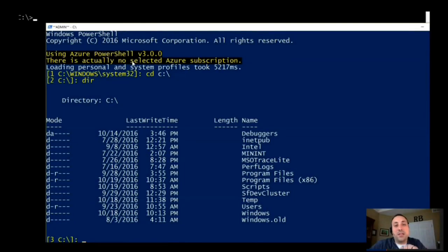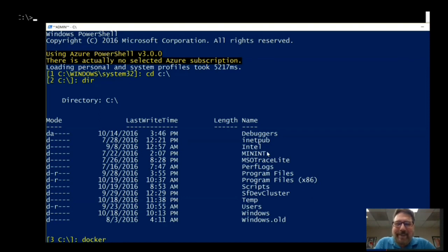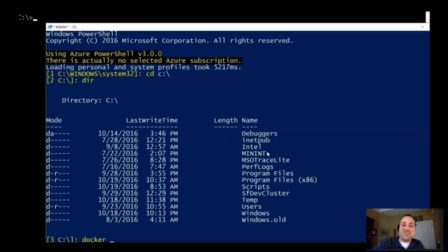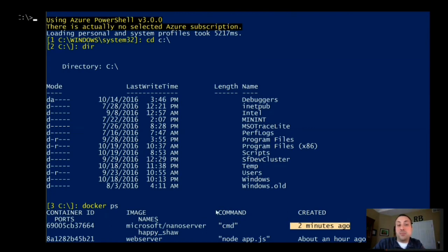So Lex, I fired up another PowerShell command prompt so we can poke into what's running. I'm displaying the directory contents of my local machine — I see debuggers, iNetPub, various directories. And if I run this Docker PS command, it'll actually show me that I have a Nano server actively running. I can use that command line environment to see what's running and what different containers are deployed.